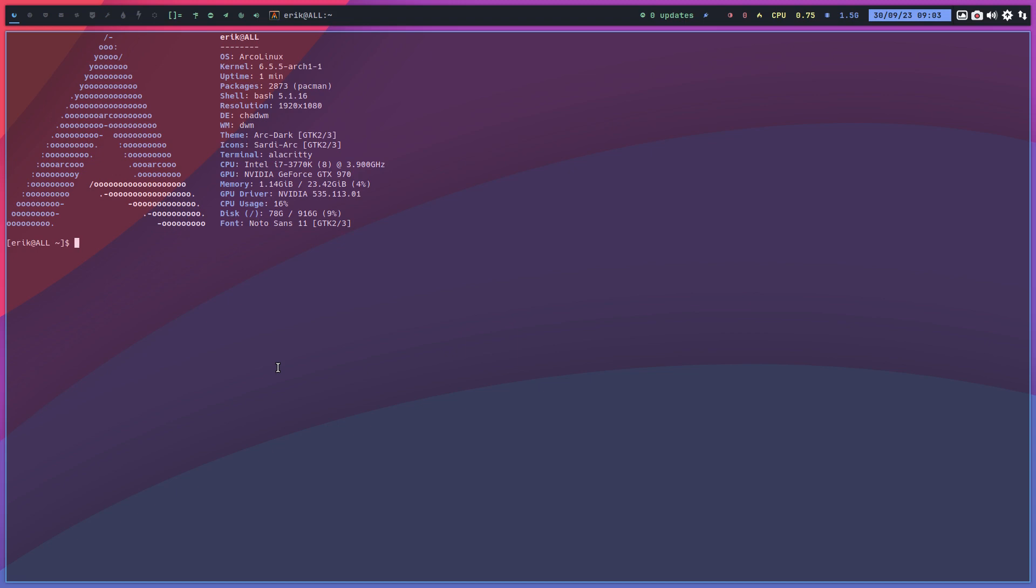And some of them, some of the things come in by dependency and others are actually chosen. So we are on CHADWM Desktop. That's what you're looking at. And we have XFCE, that's the XL ISO.